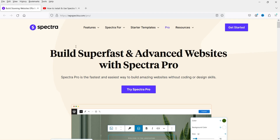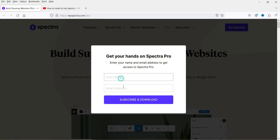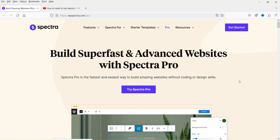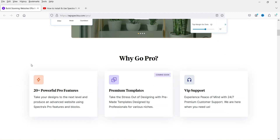Let's go to the plugin page. If you want to download this plugin you can simply click on the download button, enter your name and email address, and click Download — it will be downloaded to your computer. You can then start using it along with the free Spectra plugin. Let's see the features of this plugin.